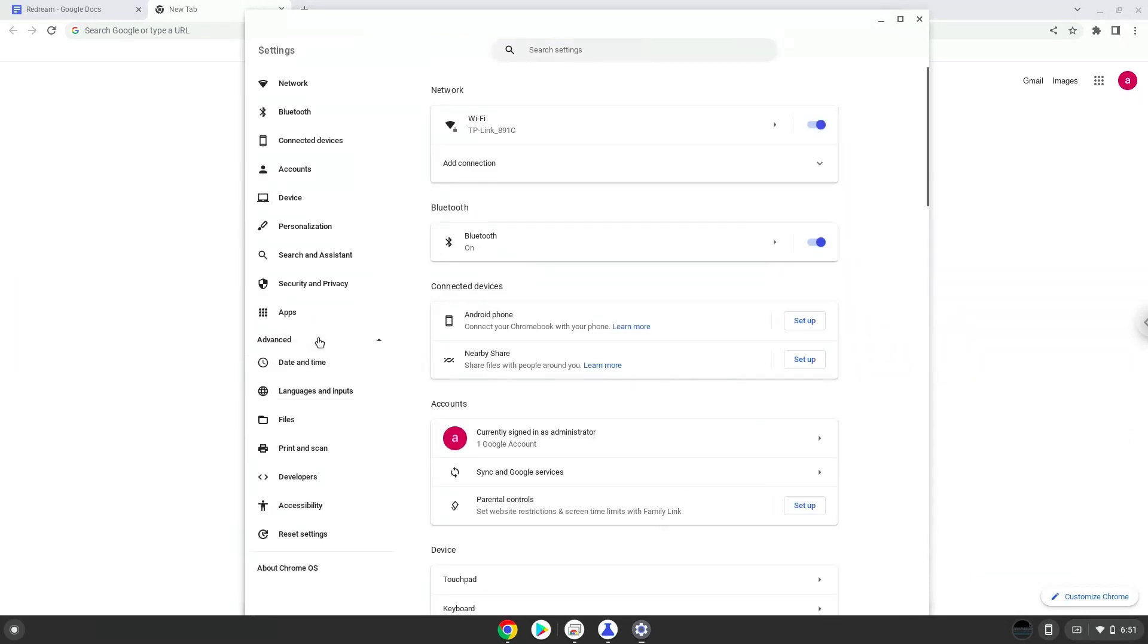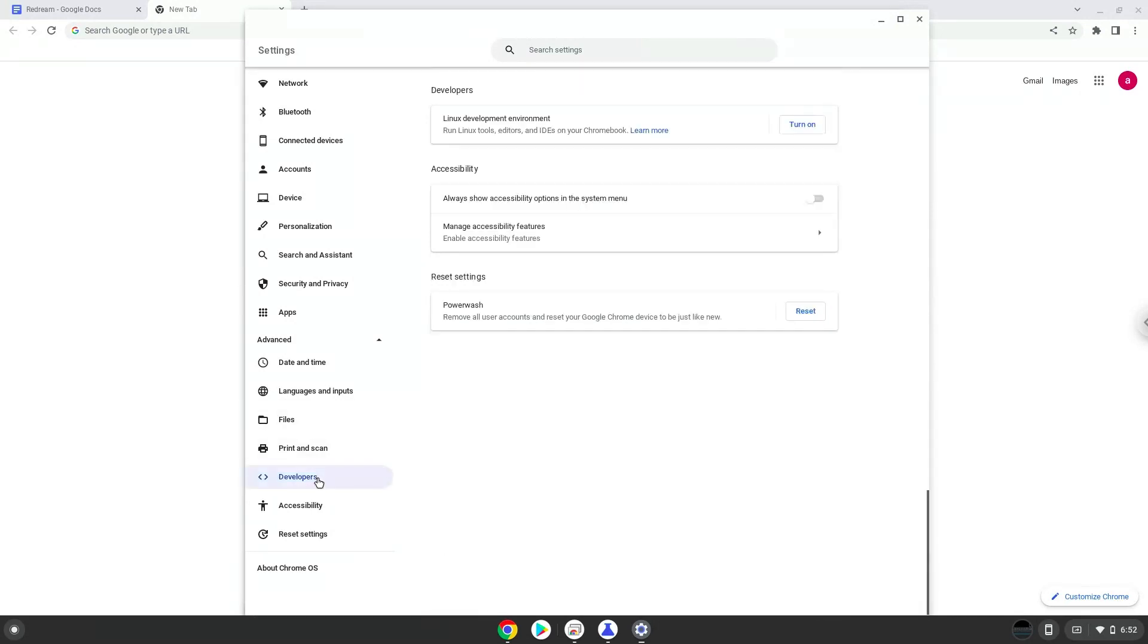Now we click on the developers section. Now we will turn on the Linux apps.